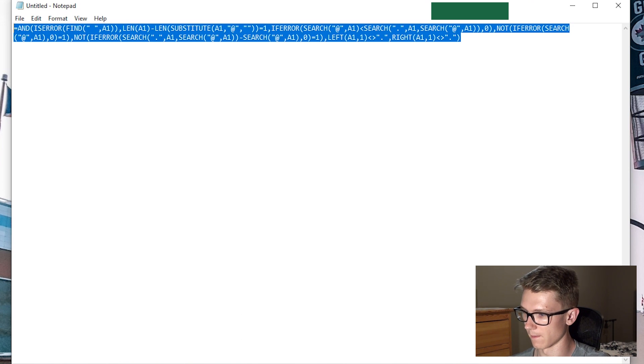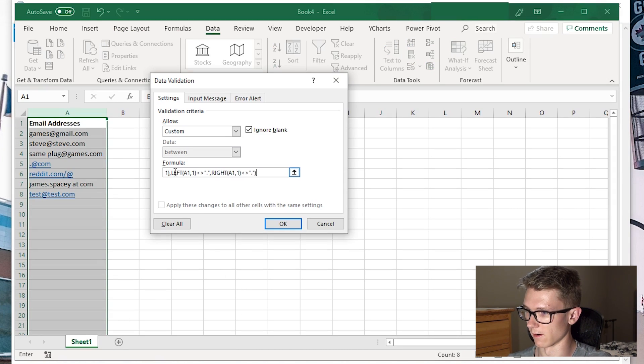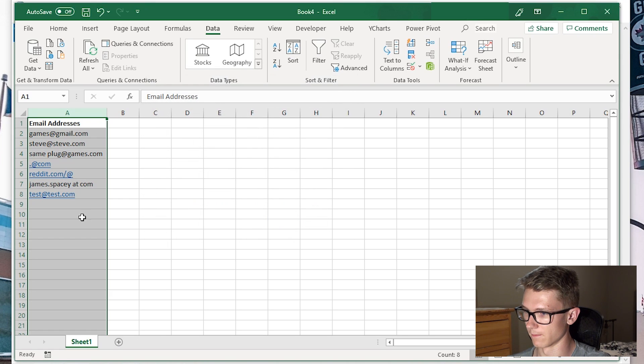I'm going to copy that formula and paste it in the formula box here, then click OK.